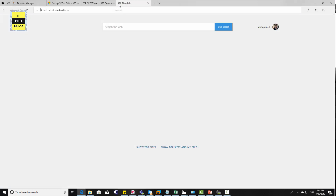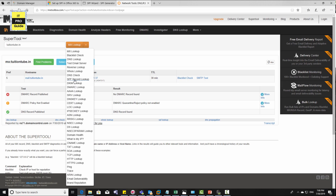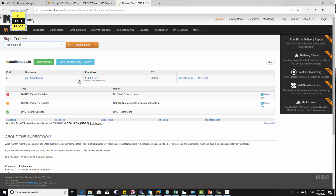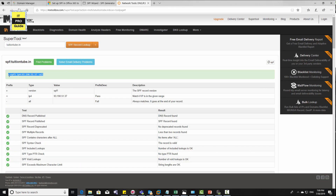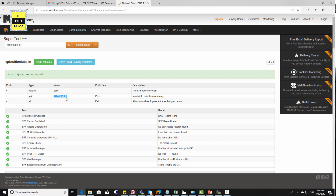Let's verify the SPF record. Go to MX Toolbox and select SPF record lookup. You can see the SPF record we just configured — the version number, the IP address of the email server, and the 'all fail' qualifier indicating that emails not matching the IP address will be rejected. By this way you can also verify your SPF record.